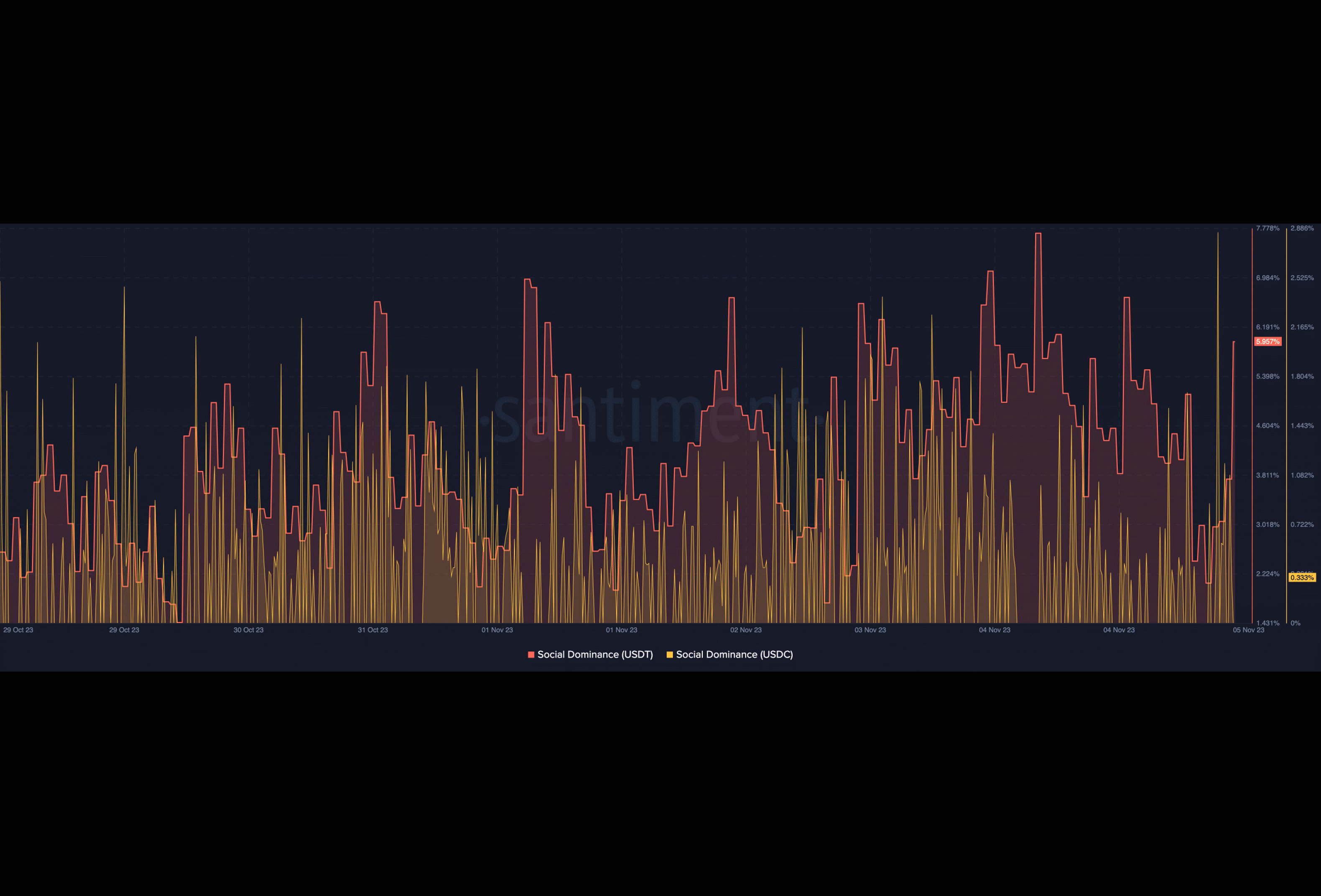First, one reason for this increase could be linked to the market recovery. For example, Bitcoin, which started the year around $16,000, was now trading at $35,000. This increase is testament that the bear market was almost at its end and the bull market was incoming.